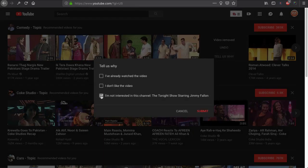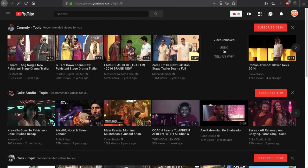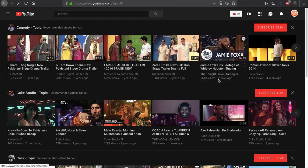YouTube will ask you why you want to remove it. From the options you can select: 'I'm not interested in this channel,' 'I don't like the video,' or 'I have already watched it.' I selected 'I'm not interested in this channel' and hit Submit, so YouTube will not show me videos from this channel on my home page in the future. There is also an undo button — if you change your mind, click undo and everything will be reverted back to normal.